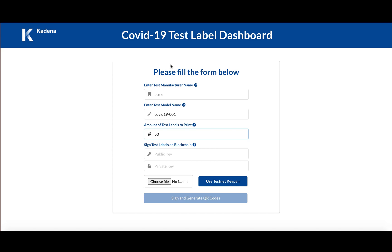And in order to be a registered manufacturer or distributor or whichever entity that's going to print these QR codes, usually you would have to register with us or an entity above you in order to be given a key pair that allows you to print these QR codes.